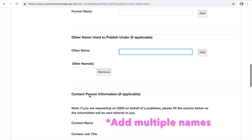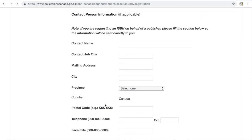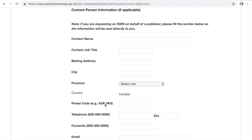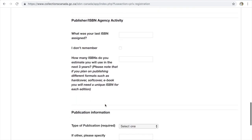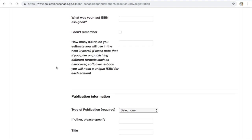There's also contact person information if you're requesting ISBNs on behalf of a publisher — so if you're not the owner. If you have previously had ISBNs assigned, you put that here. Then you estimate how many ISBNs you will need in the next three years. Remember, this is so important — you need a different ISBN for each format. If you're doing hardcover, softcover, and ebook, you will need three ISBNs. So if you're publishing 15 books in the next three years — that's five books a year, each needing three ISBNs — you're at 45. Make sure you accurately track that.